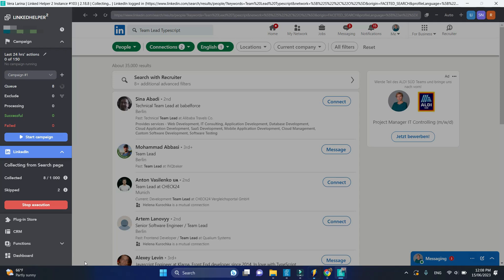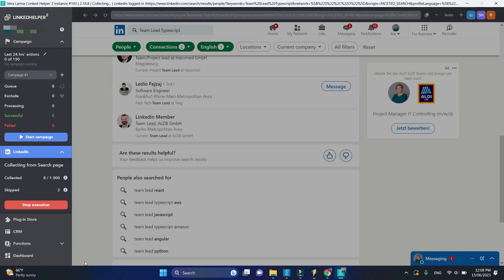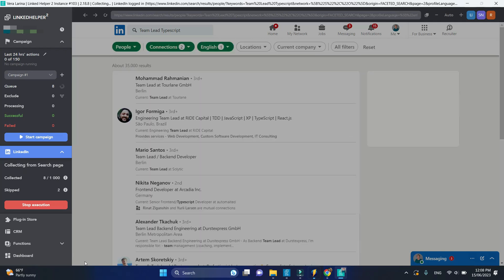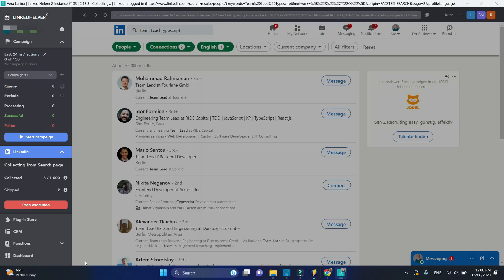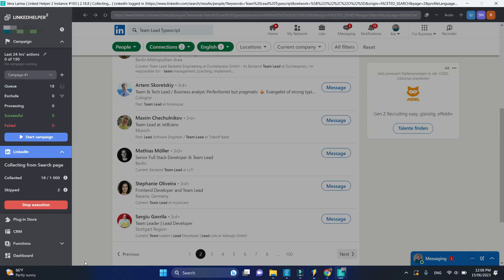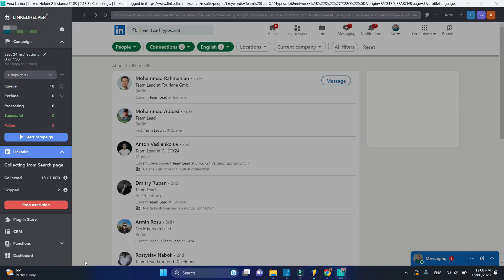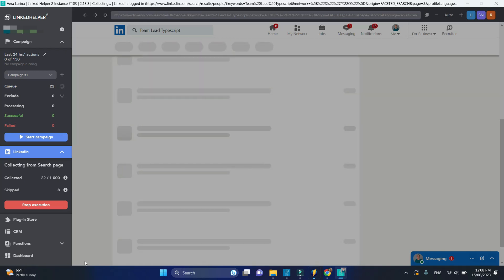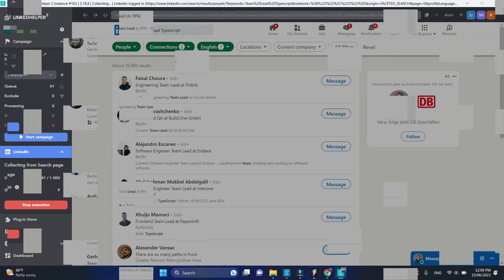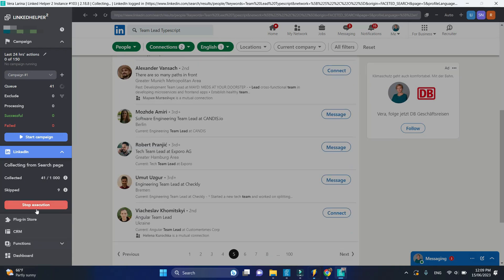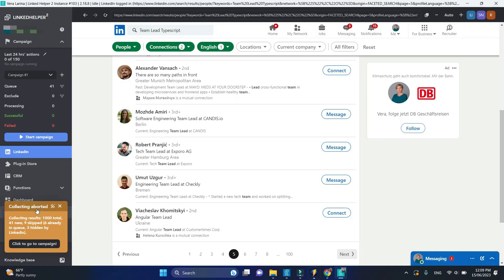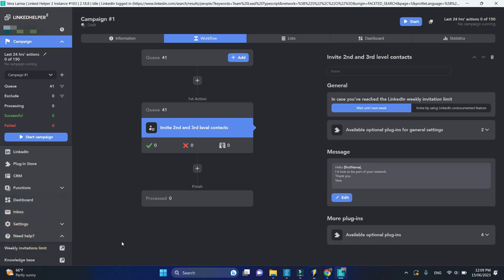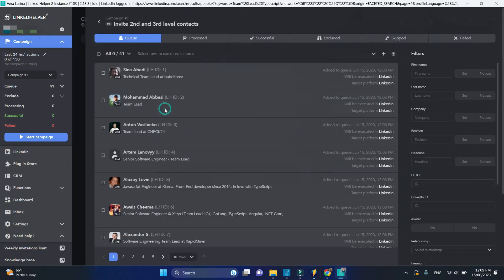Allow LinkedIn helper a few minutes to go through search results and pull these profiles into queue. Or you can stop collecting when you think you have enough profiles for processing. These profiles are now in your campaign queue.